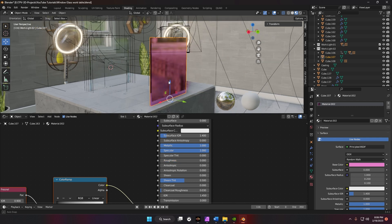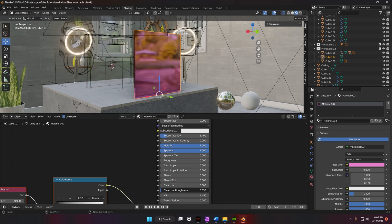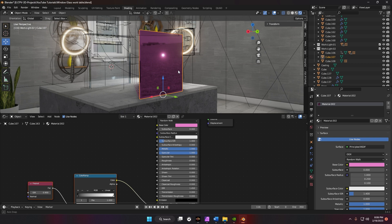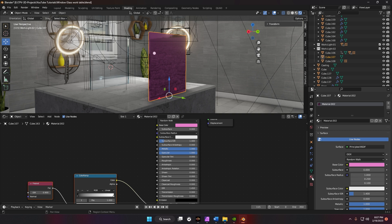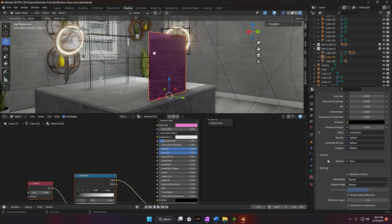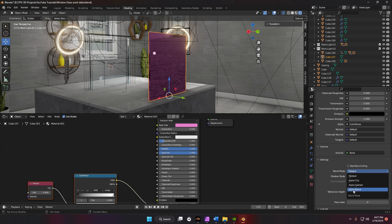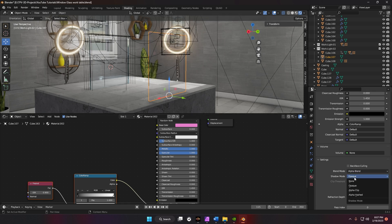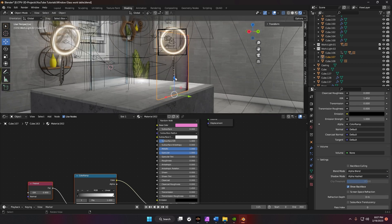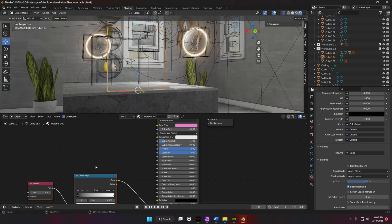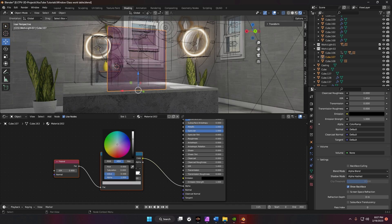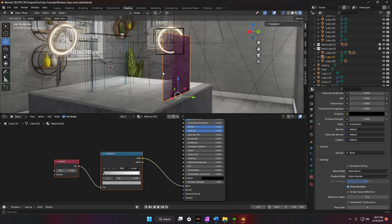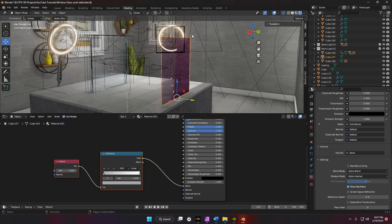Let's make it an interesting color — pink glass. Turn metallic all the way up, specular all the way up, roughness all the way down, and we start to see reflections. Now go down to Material Properties and set the Blend Mode to Alpha Blend. For shadows, use Alpha Hashed — that works a little better. You can see we're now completely transparent, so let's adjust the Color Ramp to bring some pink color back.